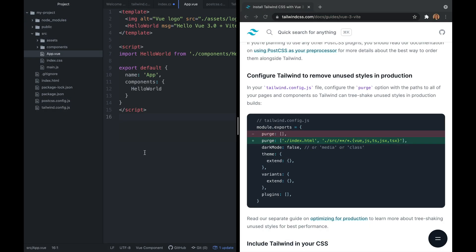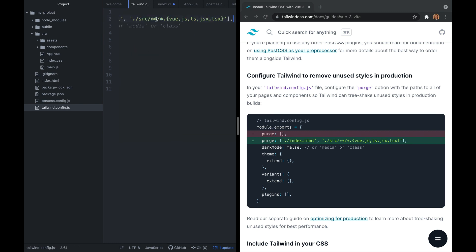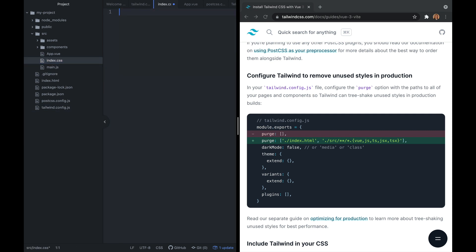I'm going to move down to our Tailwind config file, which should be at the bottom. And I'm going to replace our purge value with what we just copied. This is going to remove any unused styles in production. And this file is where you can add any custom classes in the future if you'd like. Next, let's move into our index.css file and just remove everything that is here for right now.